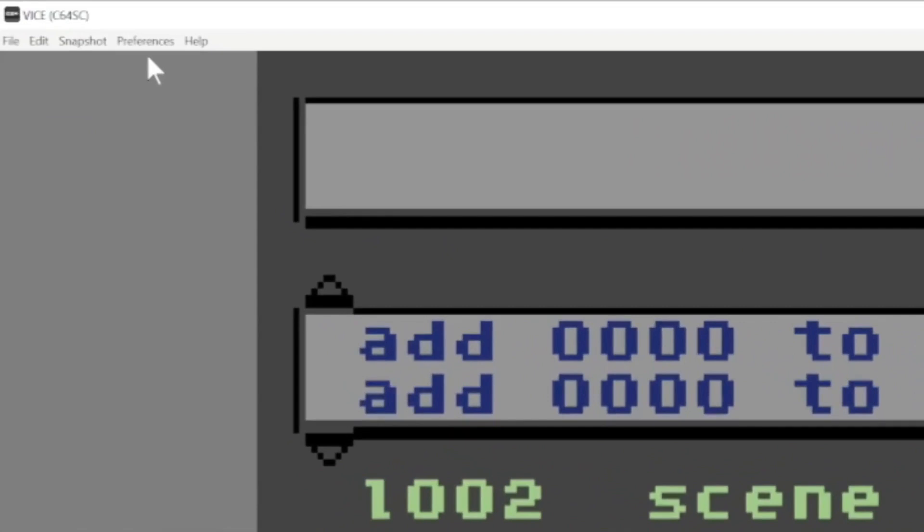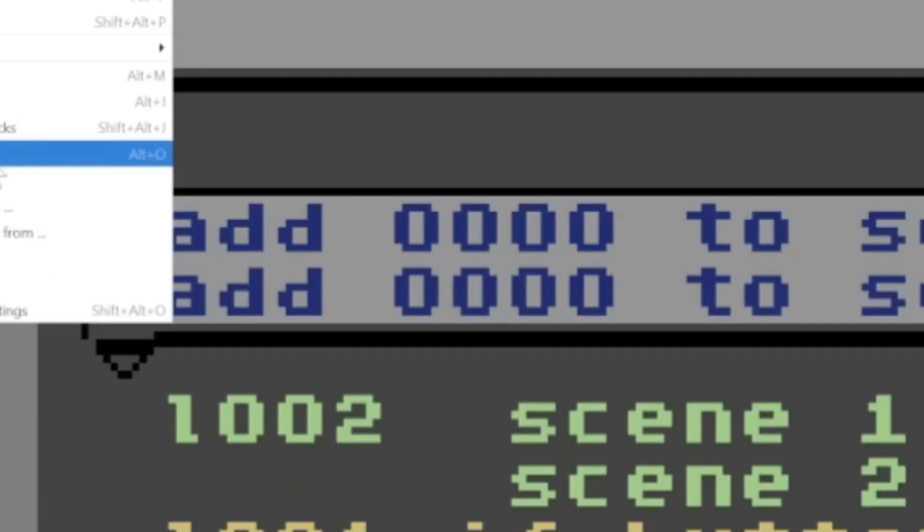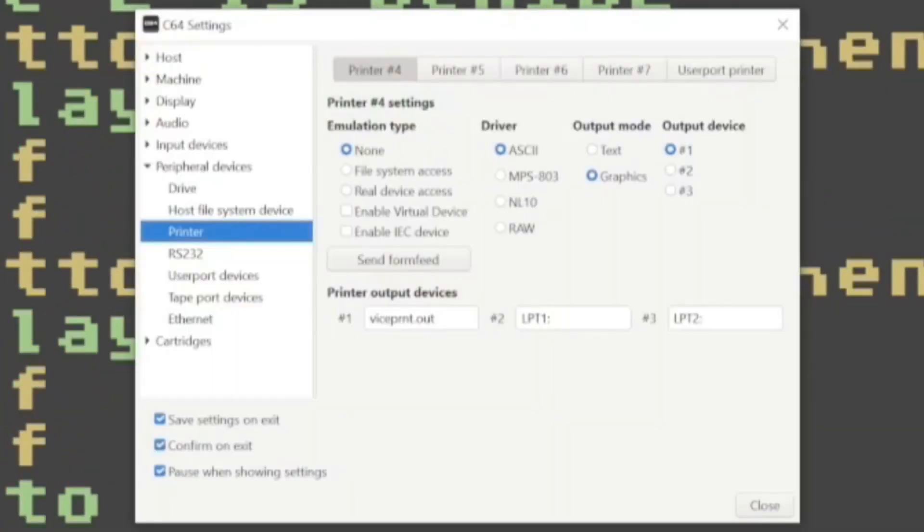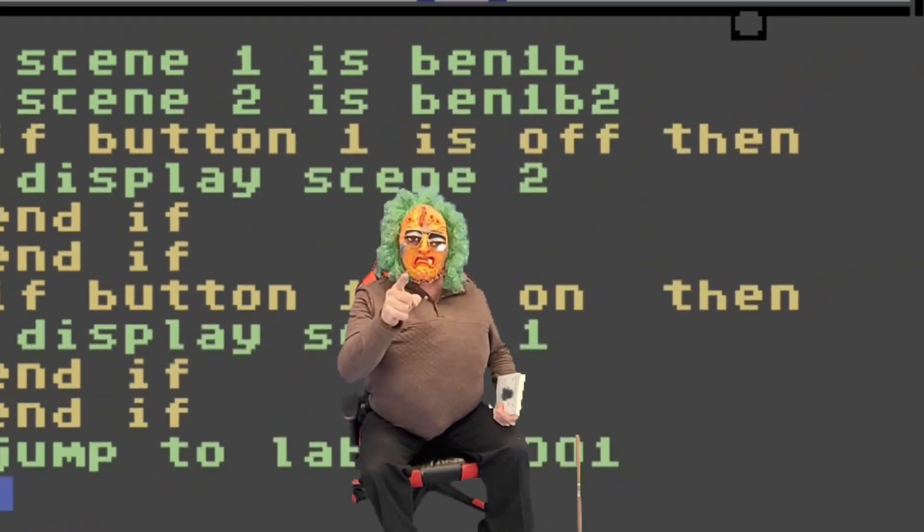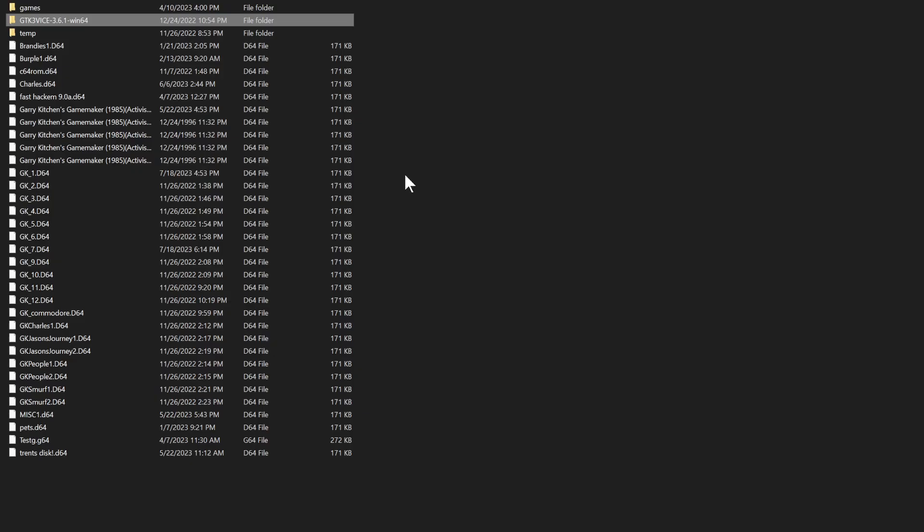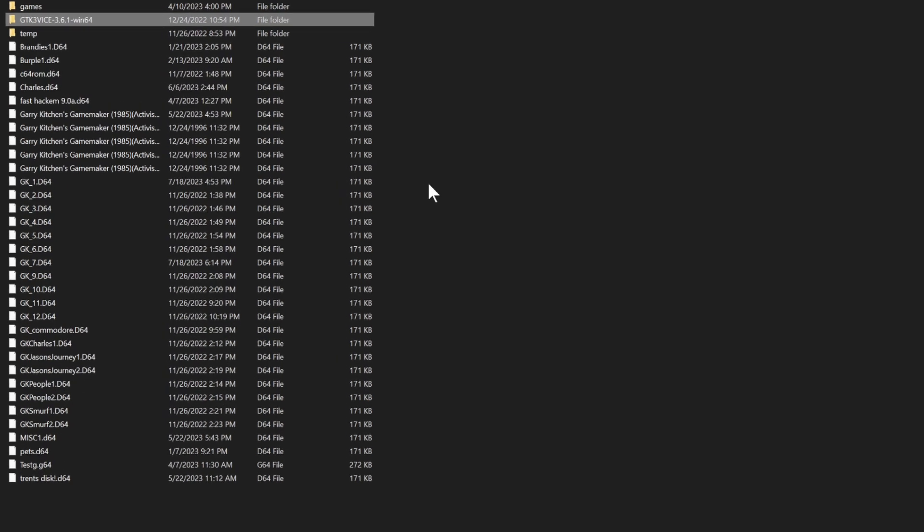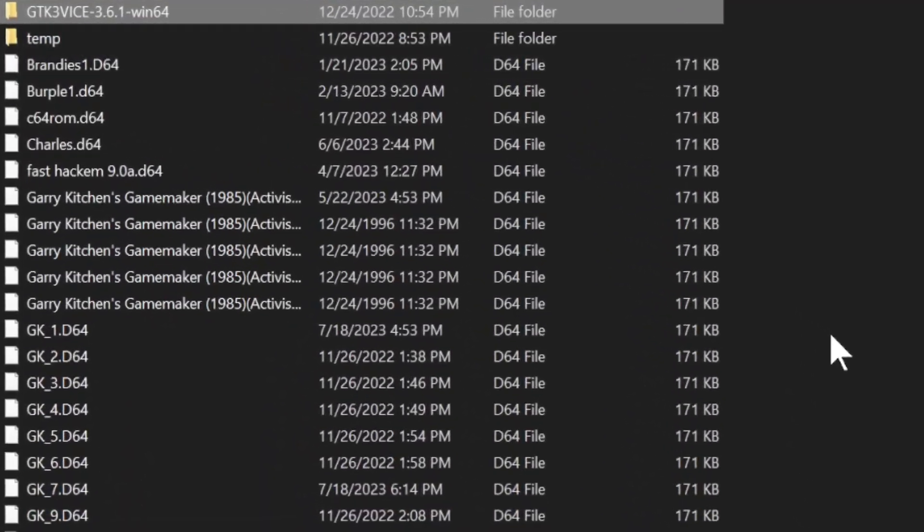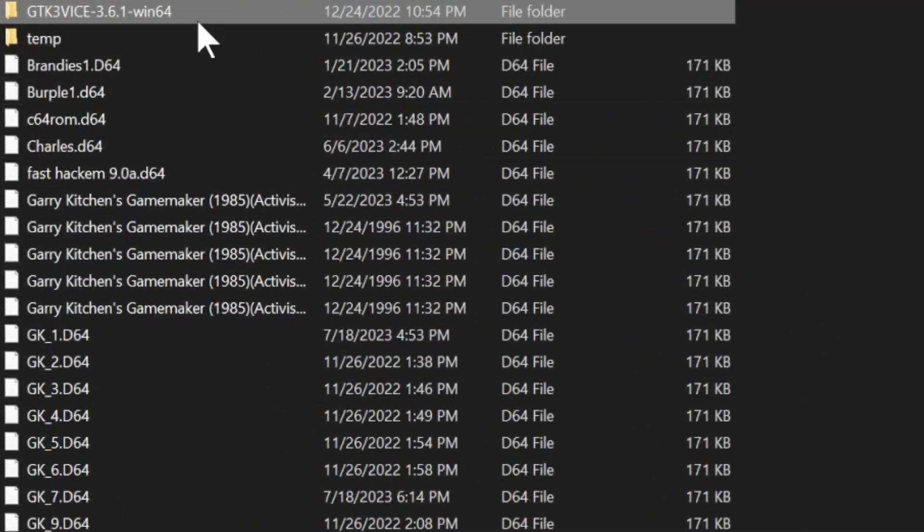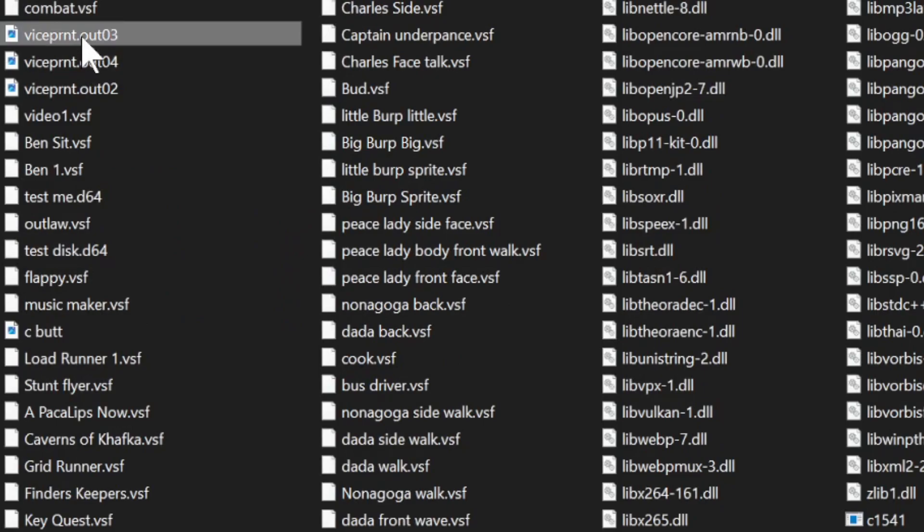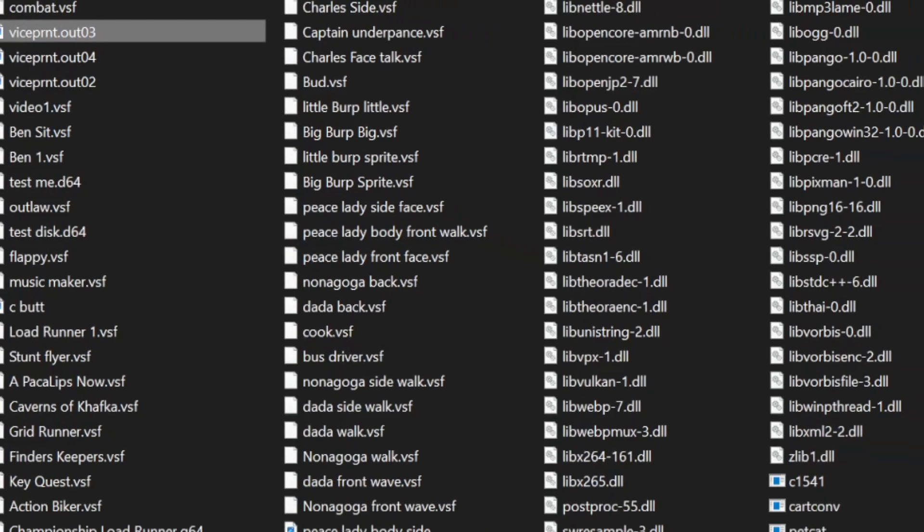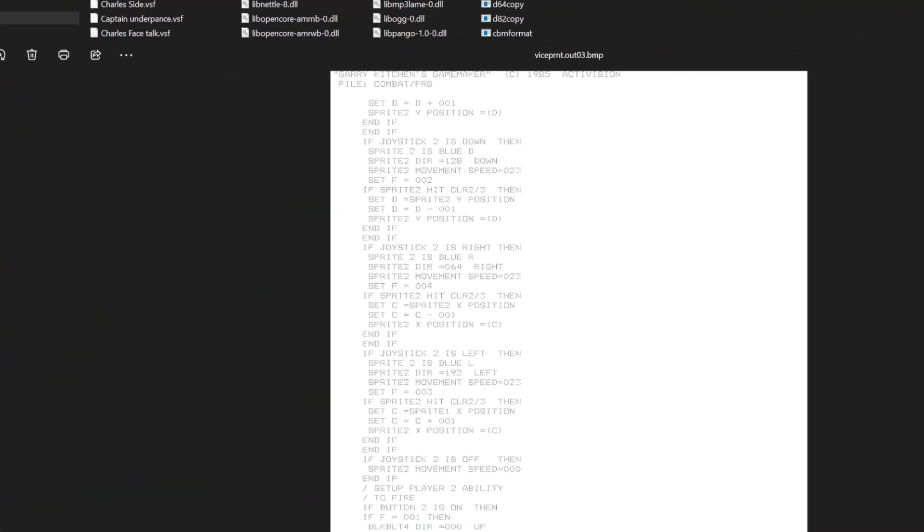Go on up there to Preferences. After that, go to Settings. When that little box opens up, click on the printer and make sure that's selected. And the next thing you want to do, you want it to check on File System Access. And then go down to Enable IEC Device. Make sure that's checked. You have to choose a driver now. I find NL10 works best for me. You can change that later. Output mode is graphics and output device is one. And that's how you do it. If you're still having a hard time getting your printer to print, search your computer for the folder that Commodore 64 Vice is installed on. Once you're in that folder, go to the bin folder. And there you have it. You got all of your vice print files right here. Let's open it up. From here, you can just right click on it and then print it just like a picture or a document.